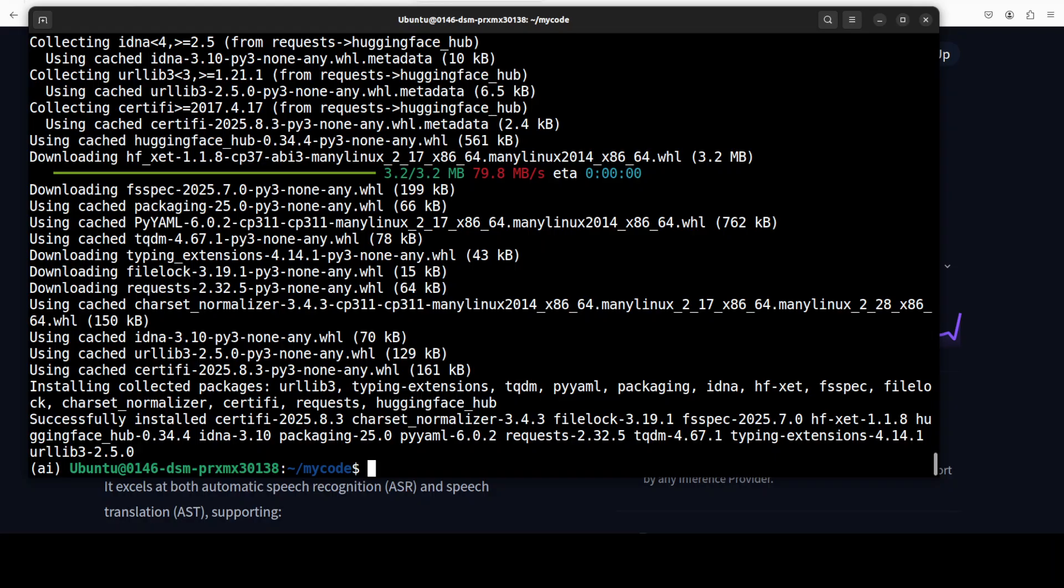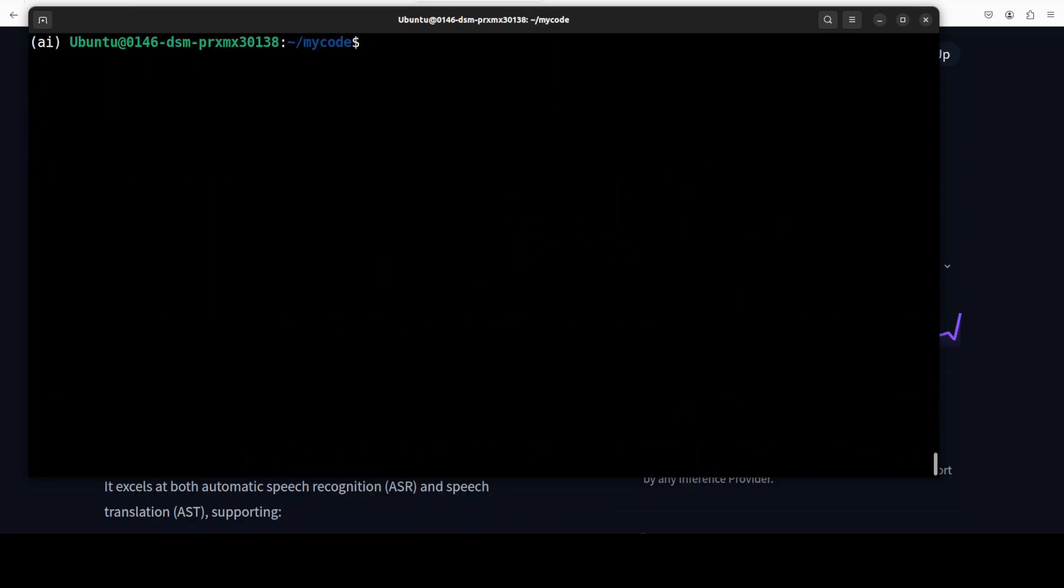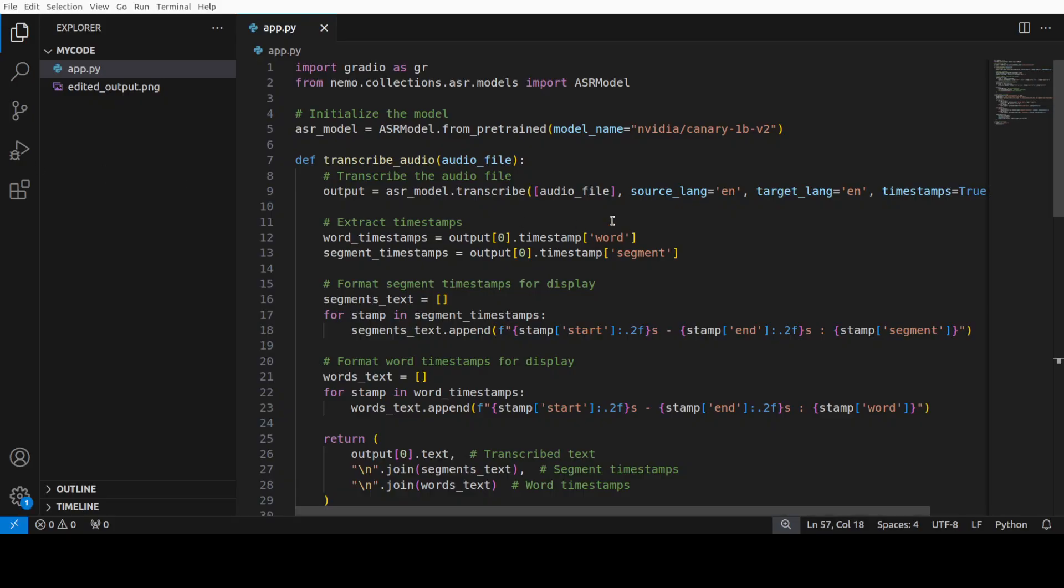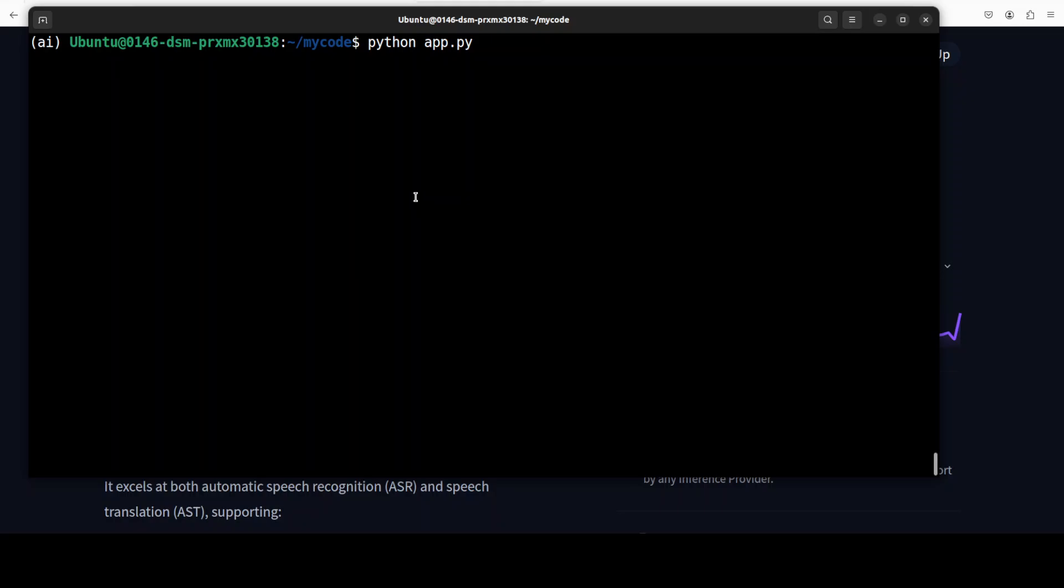Everything is installed. Next up, we need to simply launch this Python code. This code is mostly available on their model card, which you can also check and I will drop the link in the video's description. All I have done is put in some Gradio interface on top of it. Let me now run this.